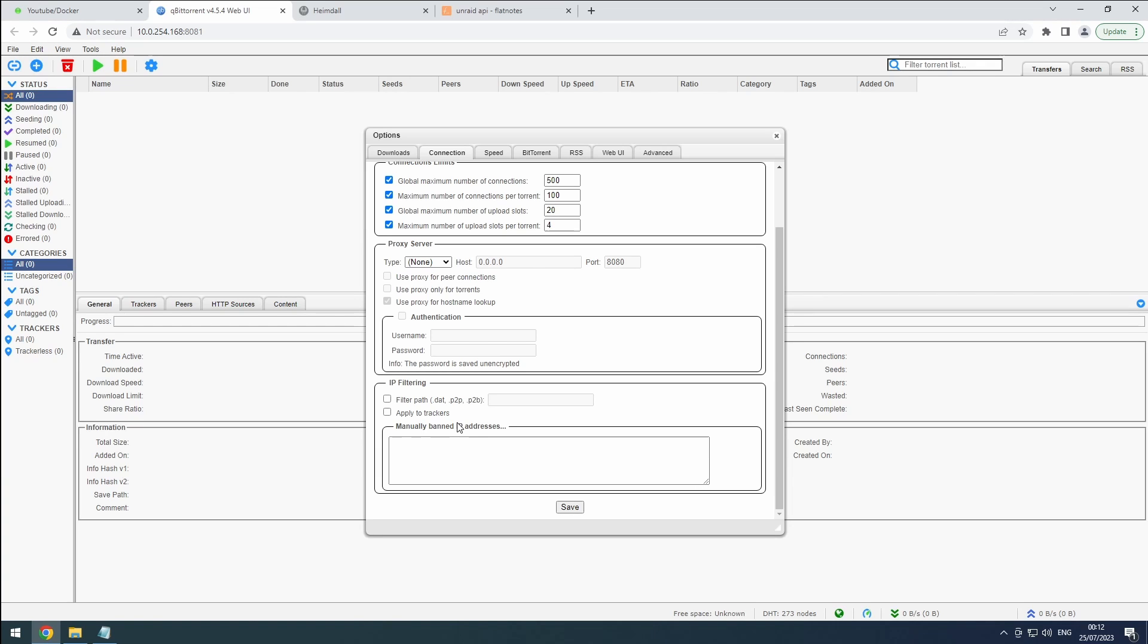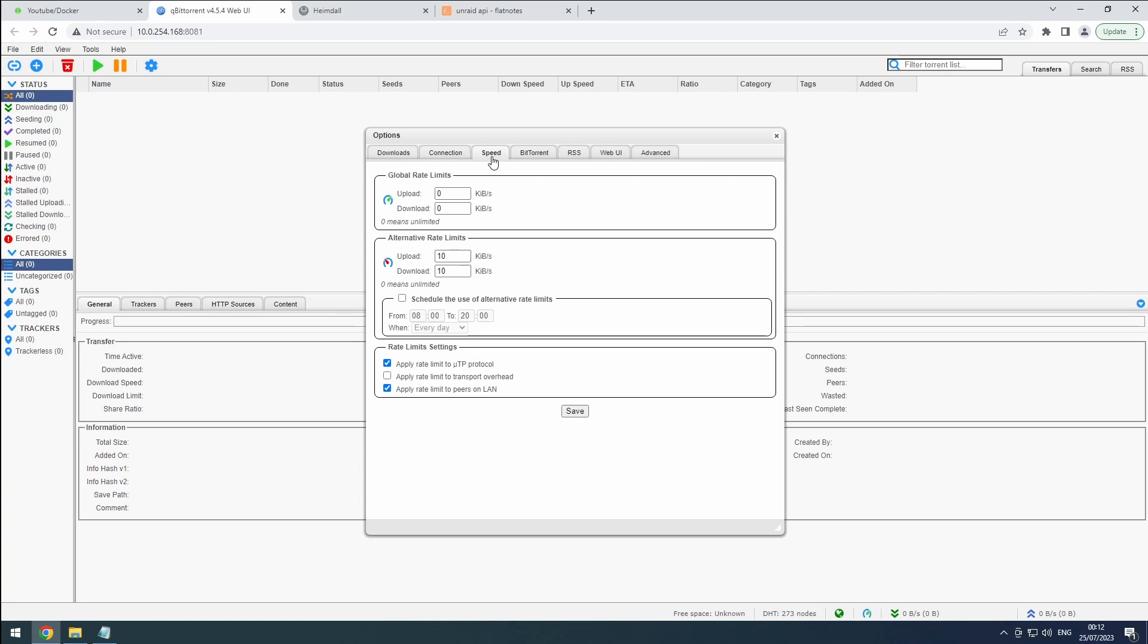On the Speed tab, we want to optimize qBit Torrent's performance without overwhelming our entire connection. Let's set the global rate limits to a reasonable percentage of our line speed, leaving room for normal browsing and other activities.